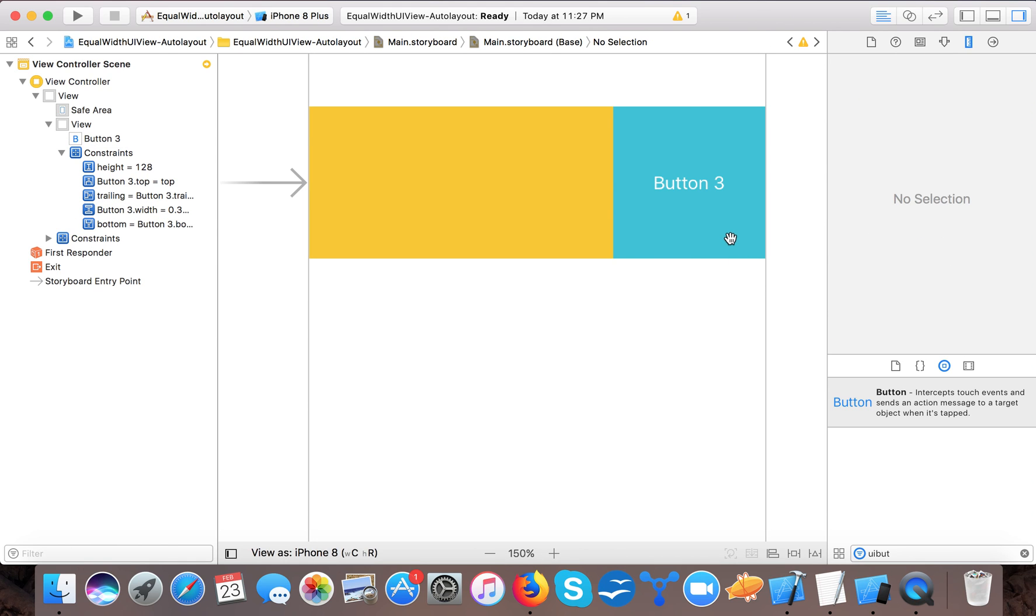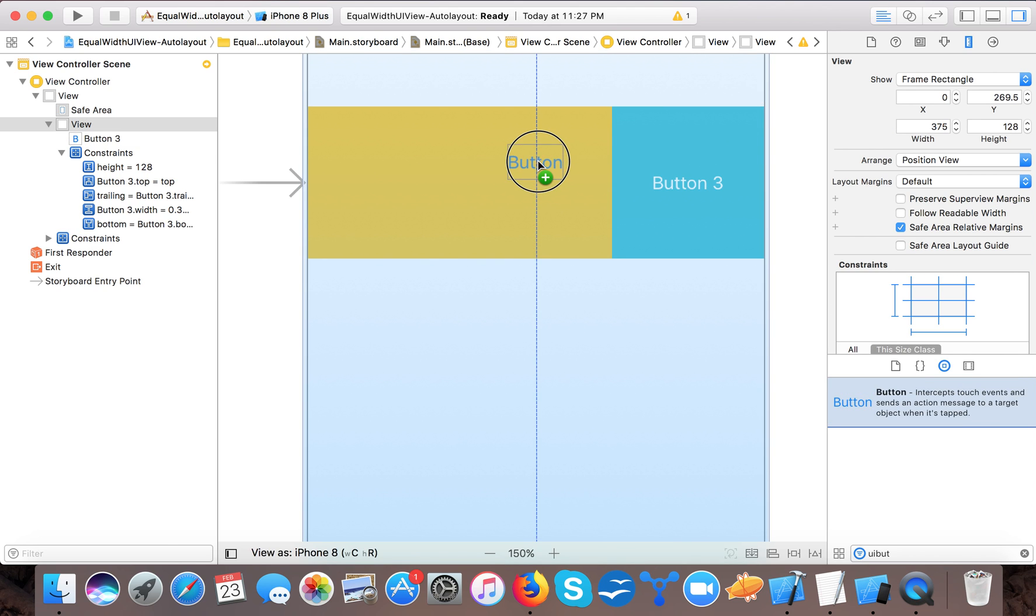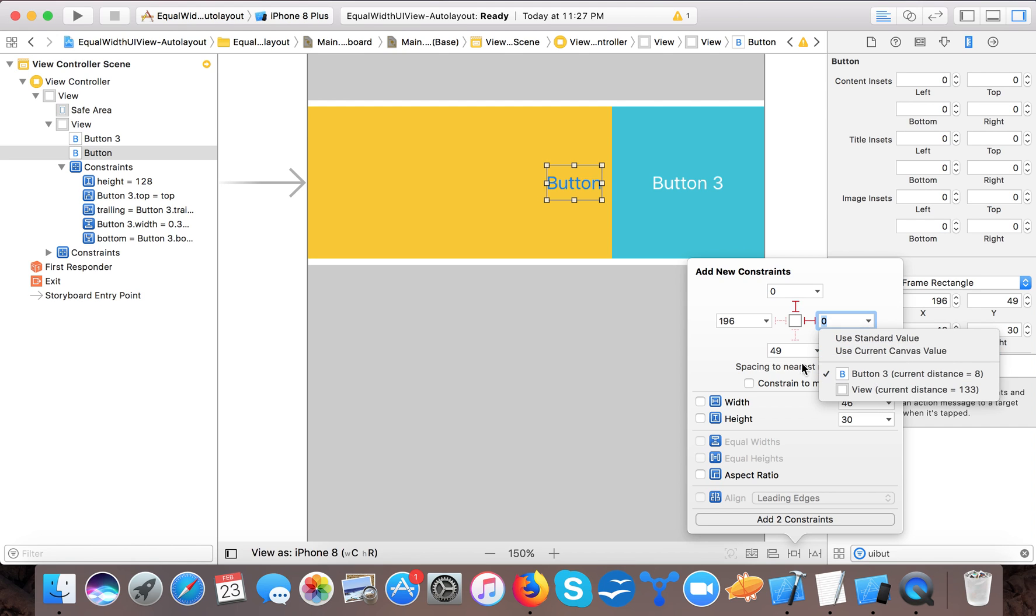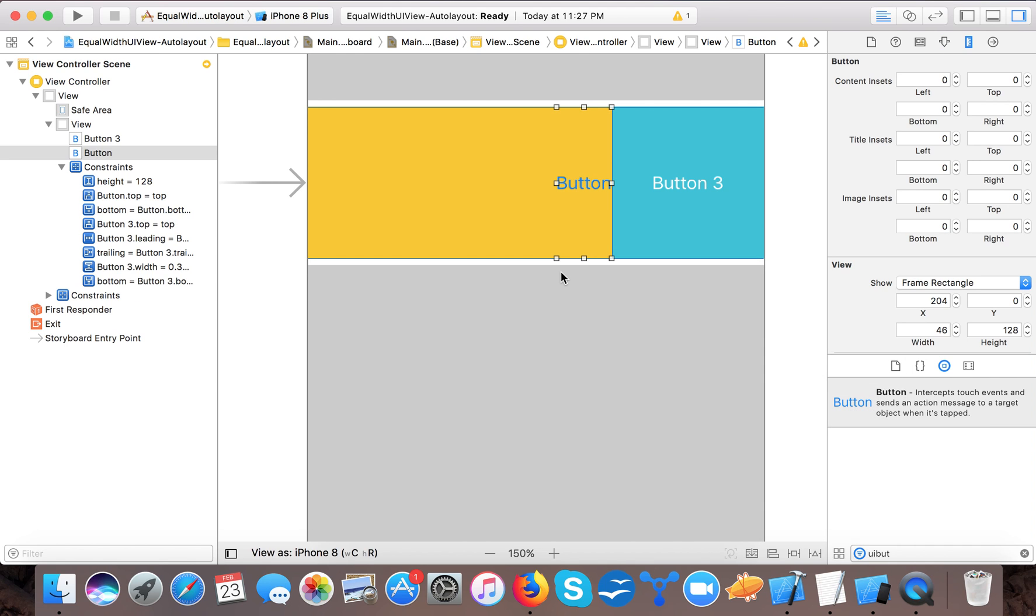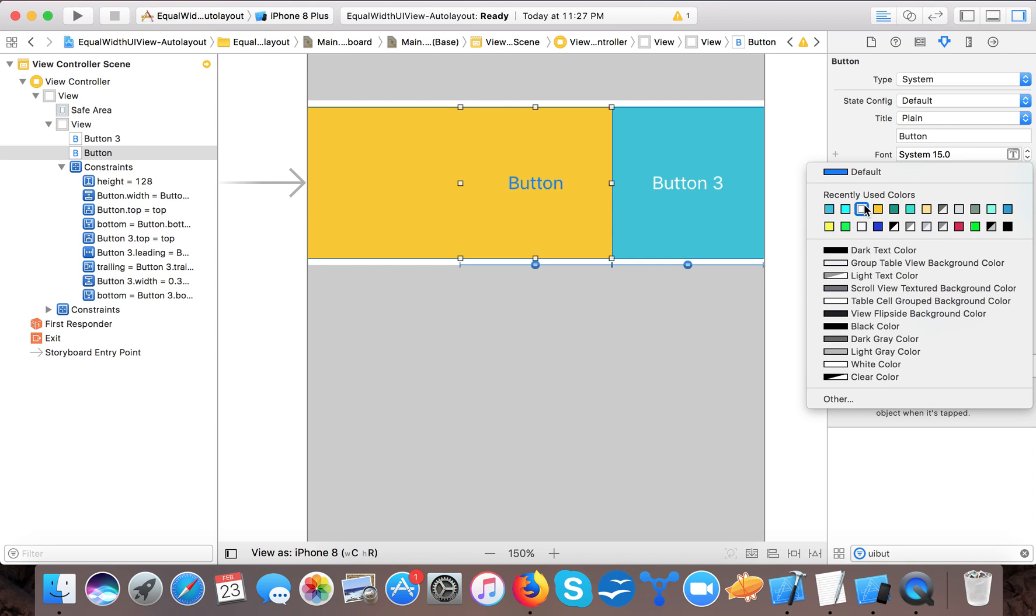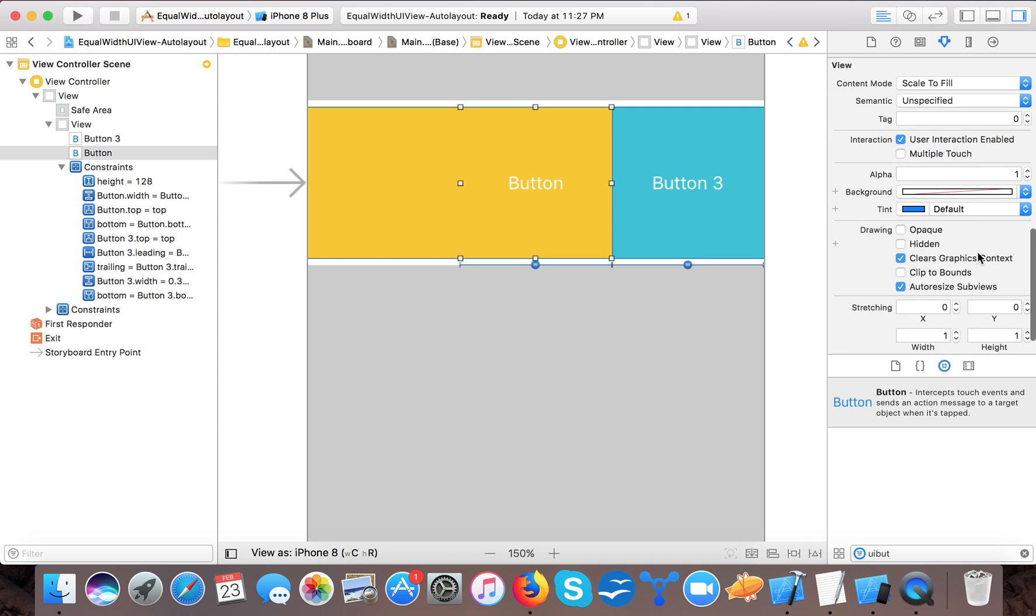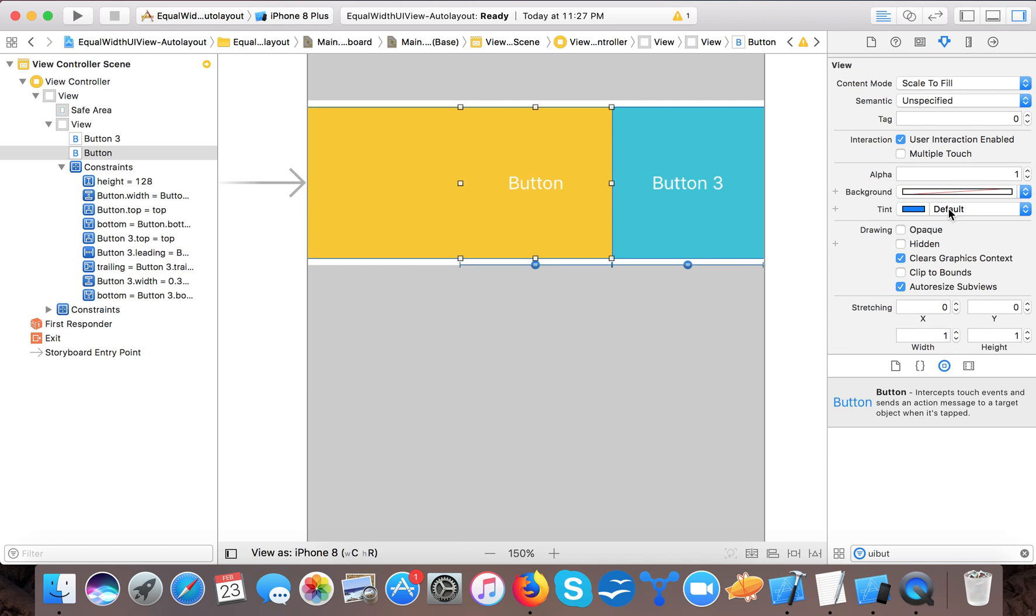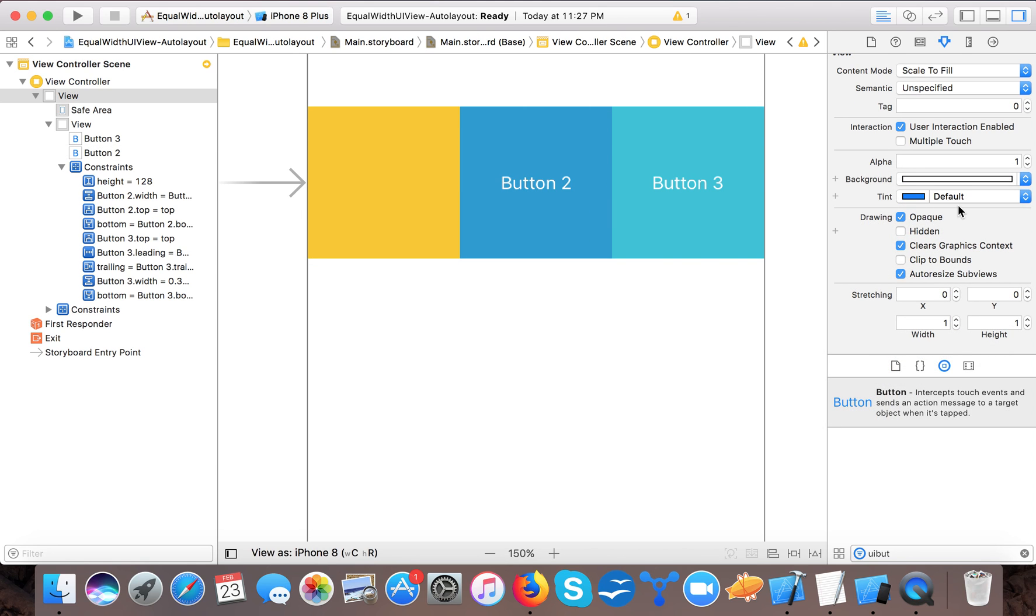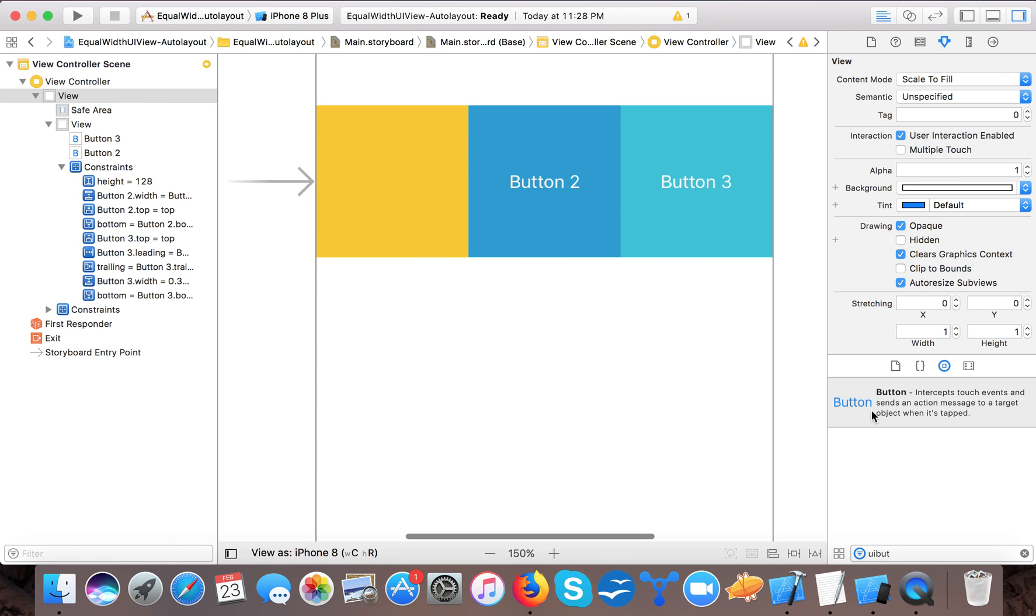Now again I will drag one more button. Here I will give it a constant that is 0 from the top, trailing will be 0 and it will be from Button 3, so here you can see Button 3, and bottom will be 0. And similarly I will give it a width equal to the width of Button 3. So here I say Equal Width and make another button. I will change the background color and text color - here I will say Button 2, and background color will be this, and here I will specify Button 2.